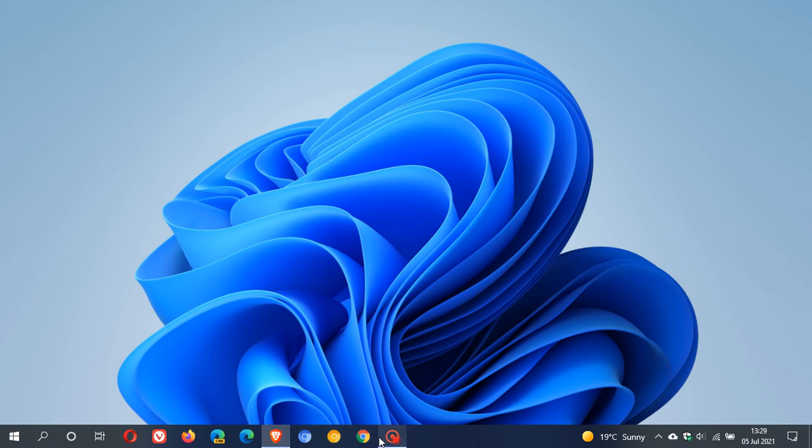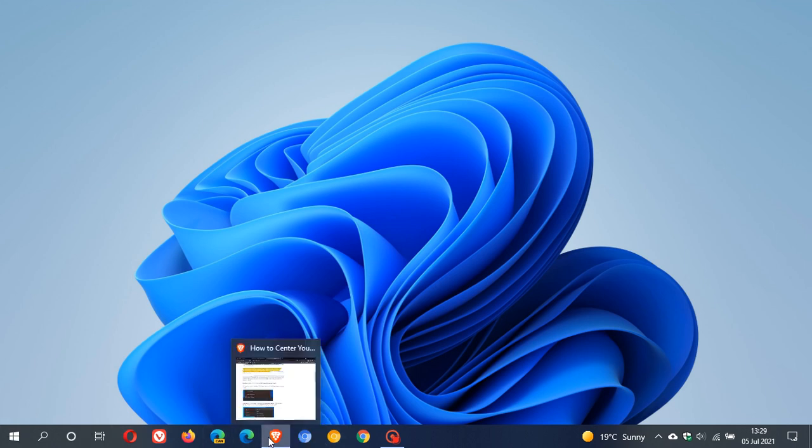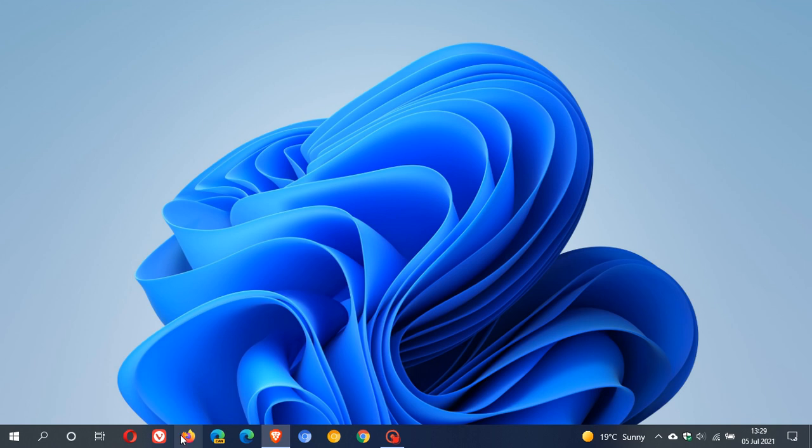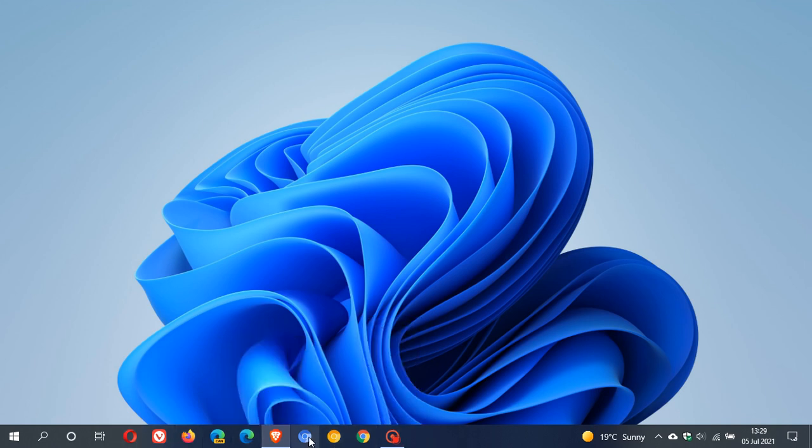So we have the centered taskbar icons in Windows 11. Now although we can't change the location of our start menu to the center which is currently found in Windows 11, we can change the location of our taskbar icons to be centered just like they are found in Windows 11.